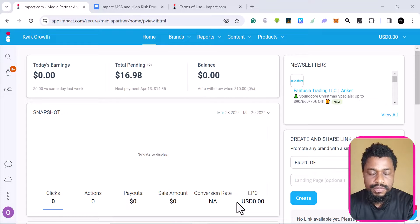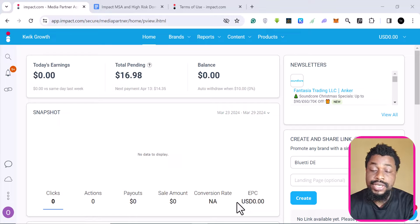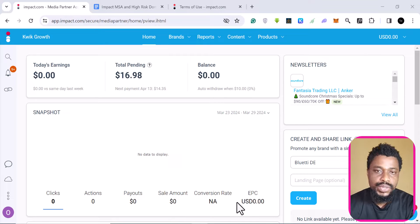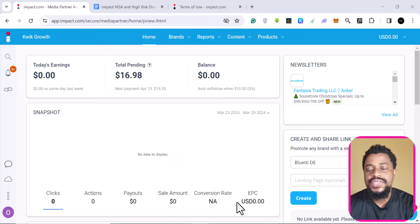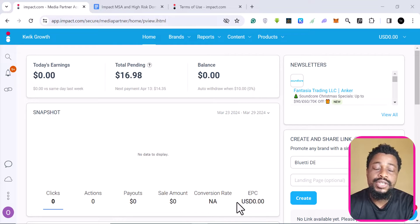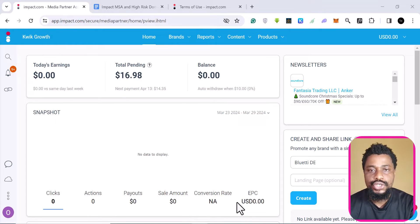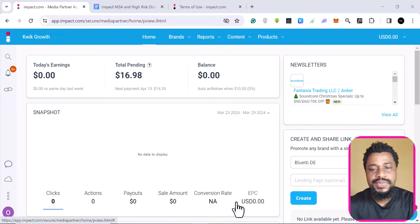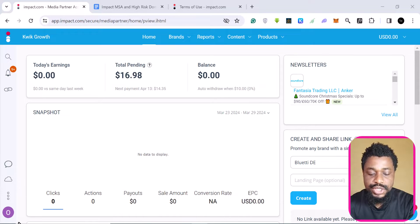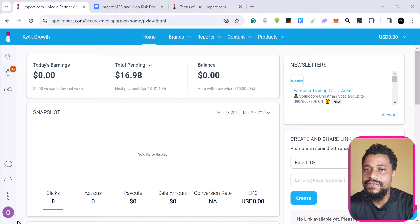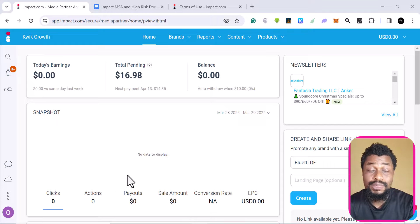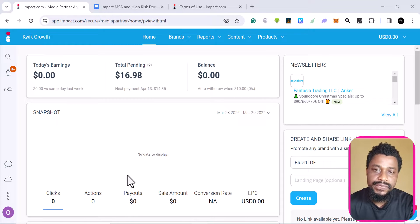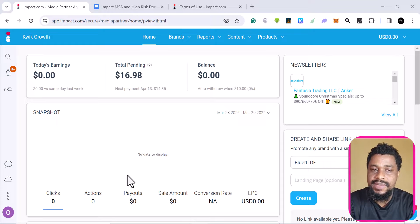If you're struggling with impact.com — let's say you applied and they are telling you that it doesn't meet the MSA standards, or that you have a high-risk domain and for that reason they refuse to accept you into the program — this video is going to help you fix that issue. These are the common issues you are going to face with impact.com.